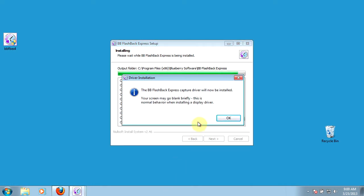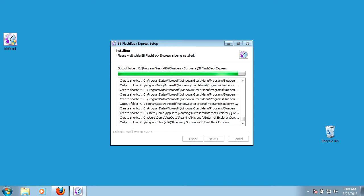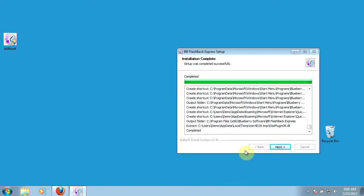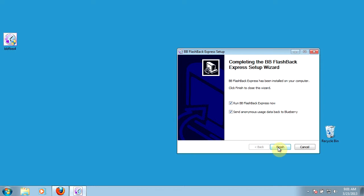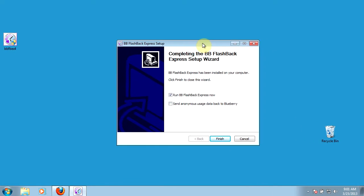You will be prompted to download and install the capture driver, so you do need to do that. Once the installation is over, click next. You have the option to send anonymous usage data. For the purpose of this training course, we're going to uncheck that box, but since you are using the free version of this program, I would recommend sending them anonymous usage data so they can help improve their product over time. Then tell it to run once you finish here.